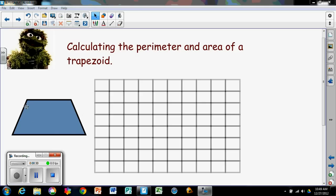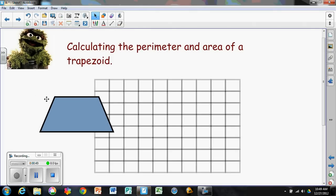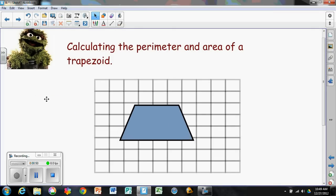We're going to talk about how to calculate the area — the inside of the trapezoid — and also the perimeter. The perimeter of a trapezoid is just like the perimeter of any other polygon: you simply add up the sides. Right now we don't know how long these sides are, so we're going to pull this over into our one-centimeter grid and do some calculations.